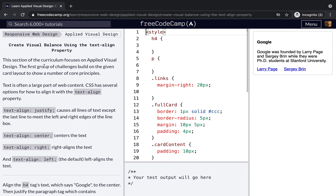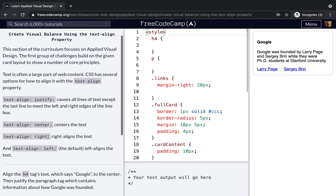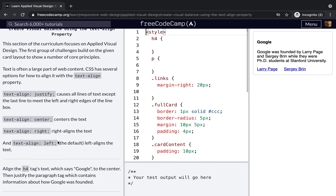This section focuses on the first group of challenges built on a given card layout. The text-align property in CSS aligns the left and right edges of a line. Text is often a large part of web content; CSS has several options for how to align it using the text-align property.